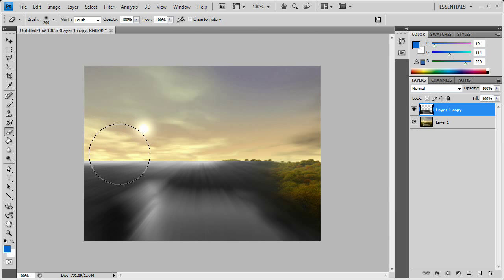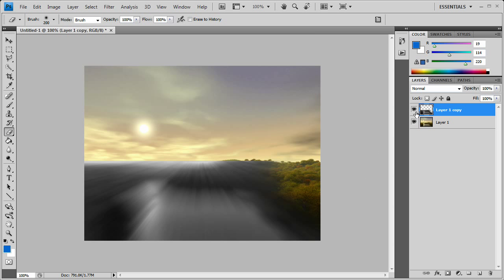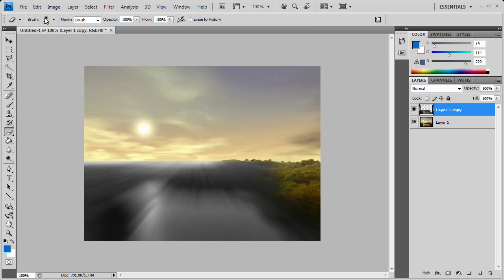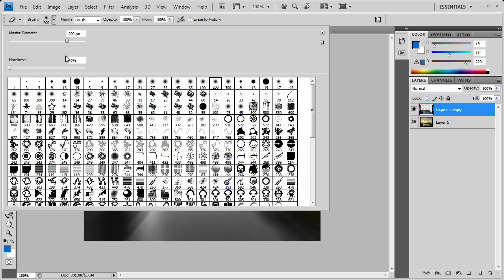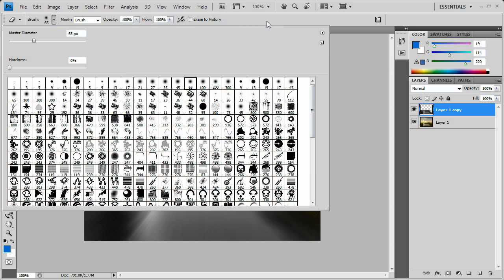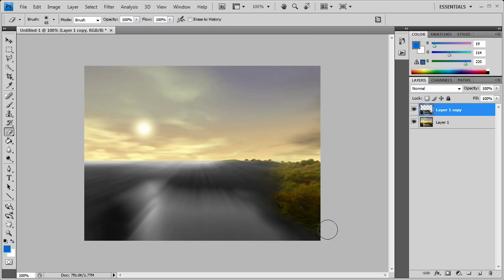So what you can do is it's pretty much trial by error. You just keep going around, change your brush sizes, and just smush your face towards the screen so you can see.